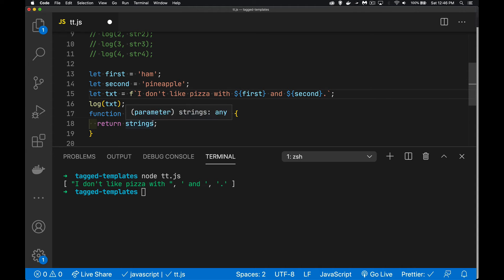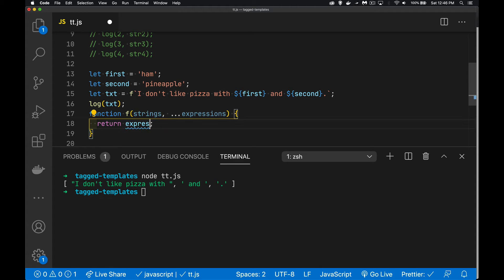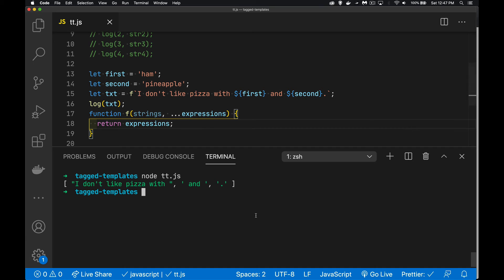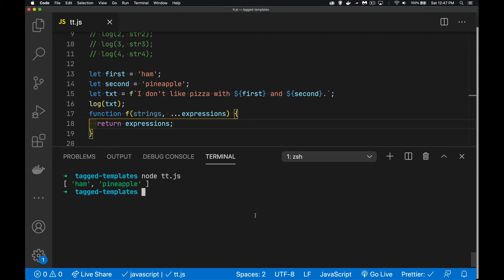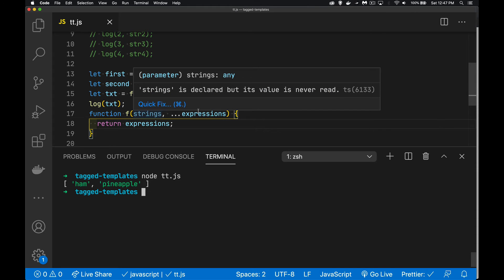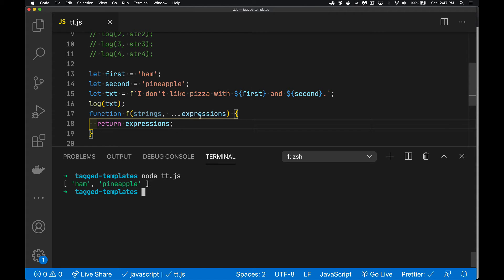We test that. We run it. There we go. Ham and pineapple. That's the value of these two things, these two expressions. So we have an array of strings and an array of this, the expressions.